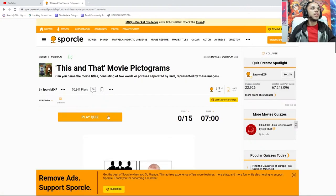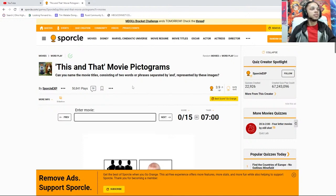This and that movie, can you name the movie titles? Two words, afraid to separate it by 'and', then represented by these images.